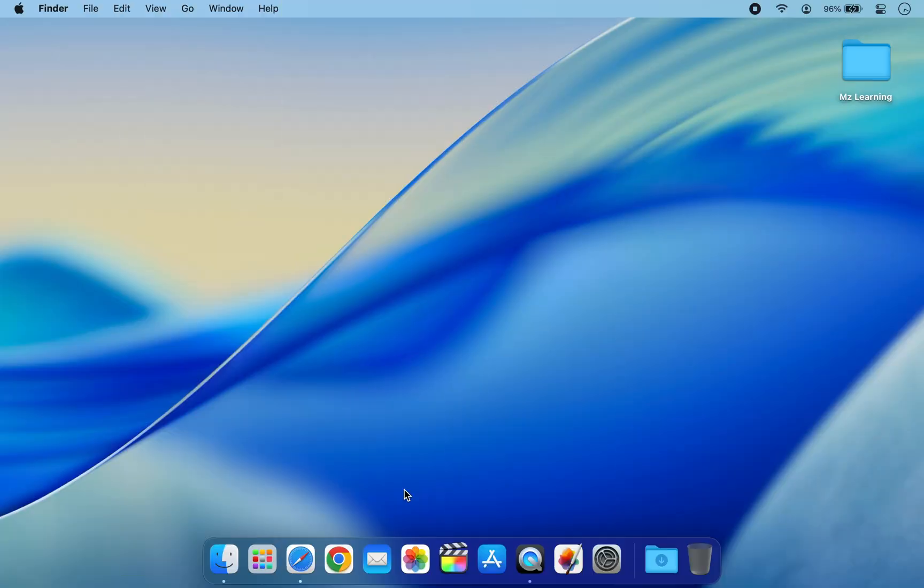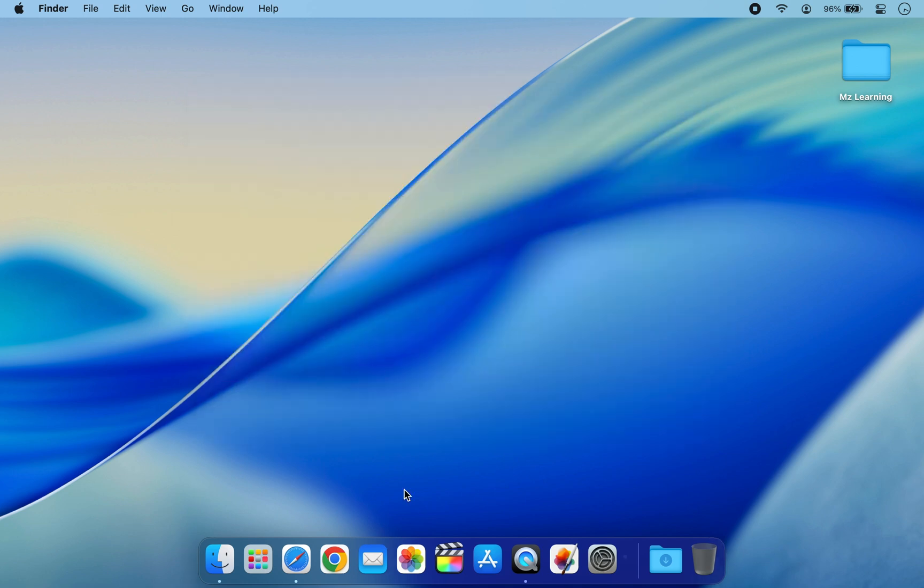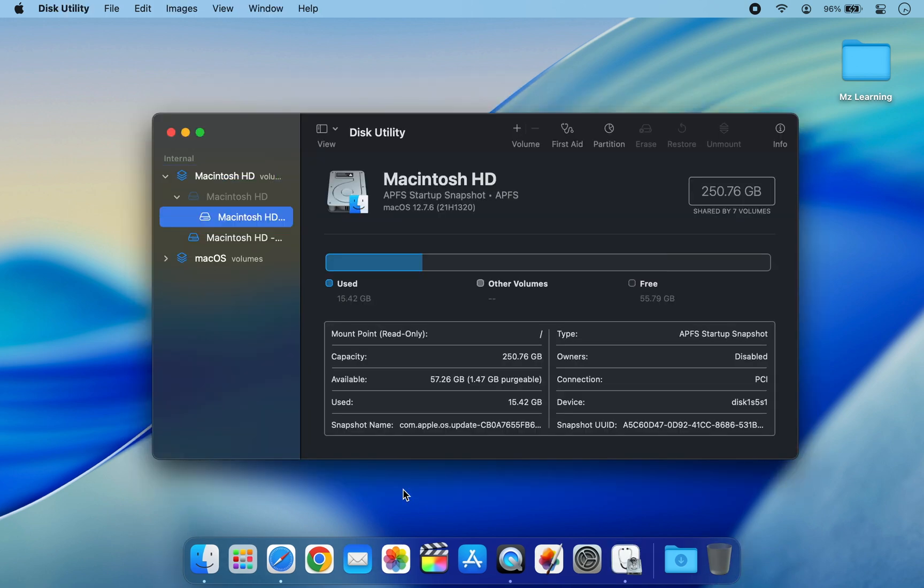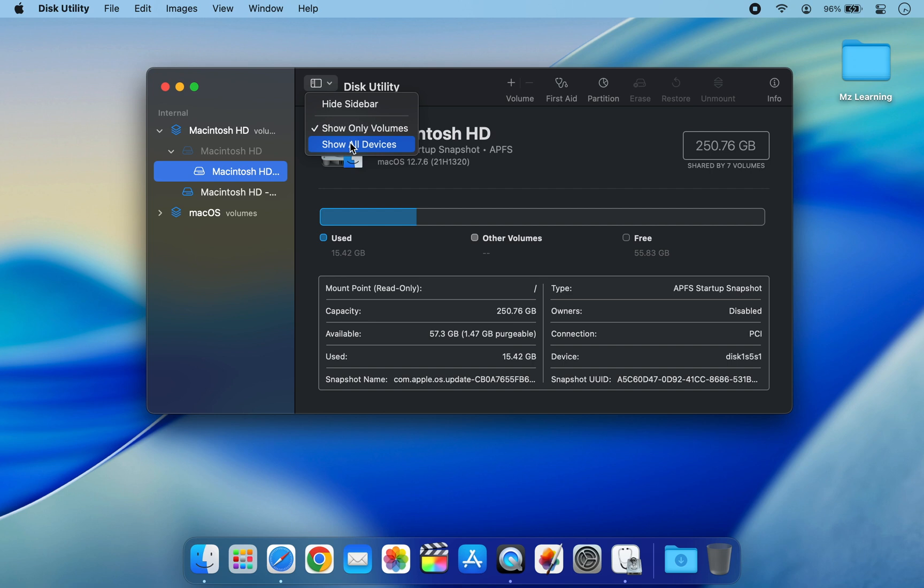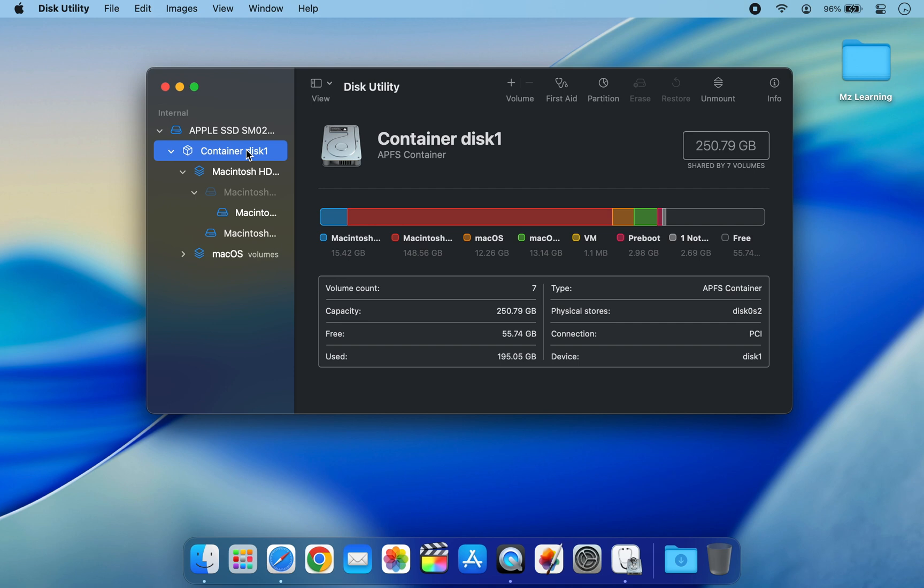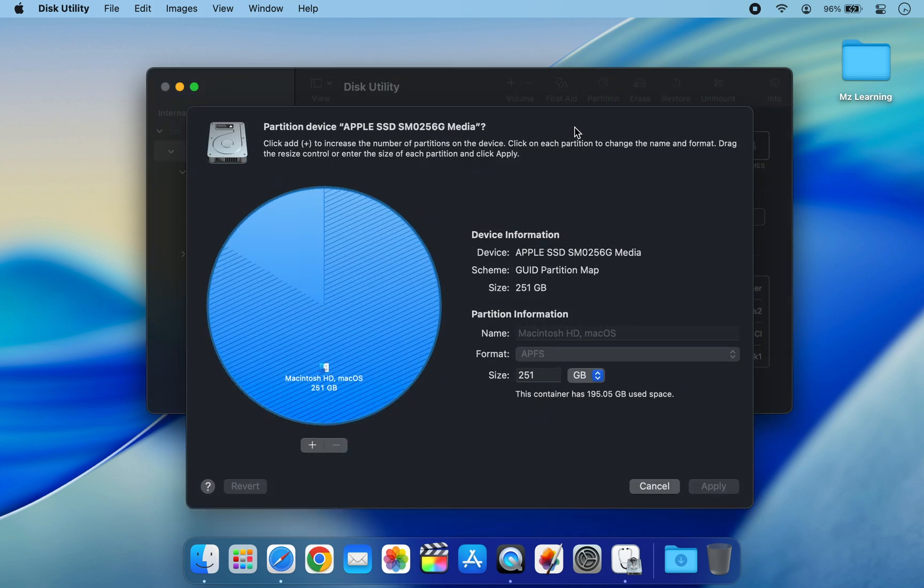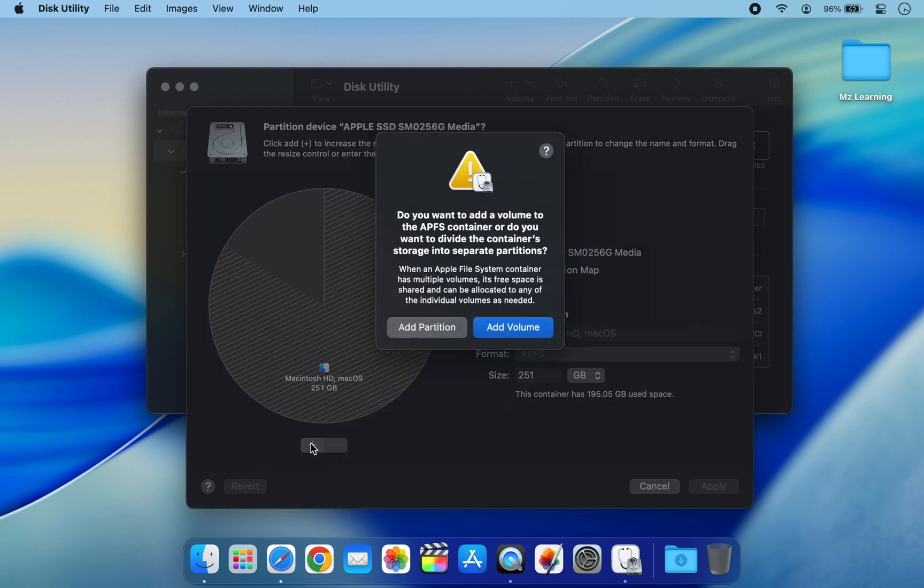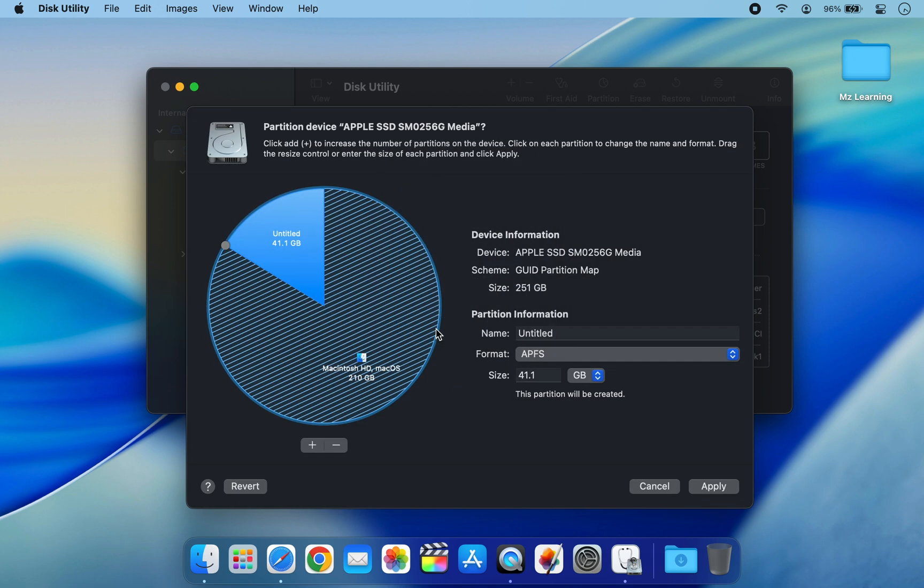Once the ISO file is downloaded, you will need to create a partition for Windows. For that, open your Disk Utility app. From the View menu, select Show All Devices. In the sidebar, select the top level of your hard drive and click on the Partition button. Click the plus button to add a new partition option.